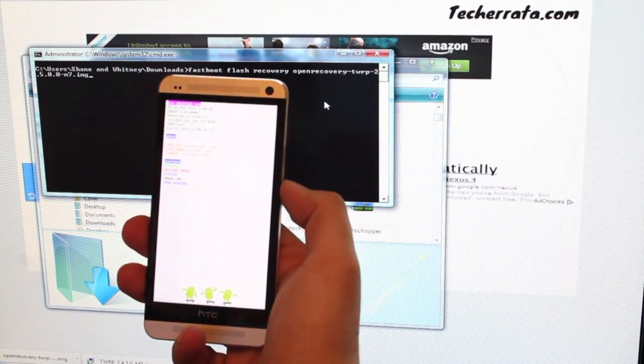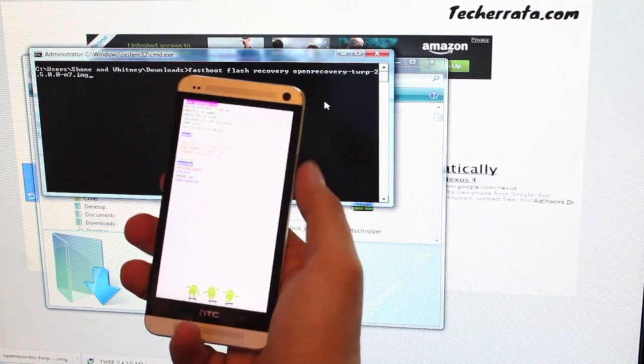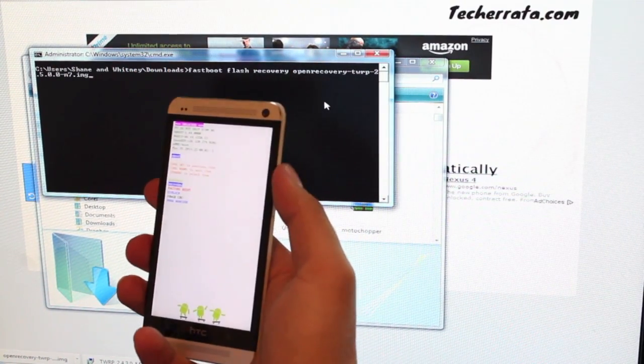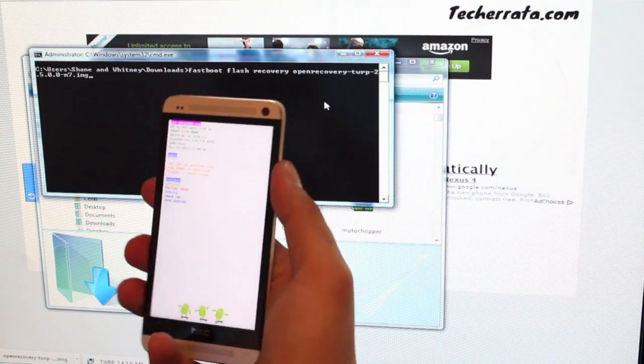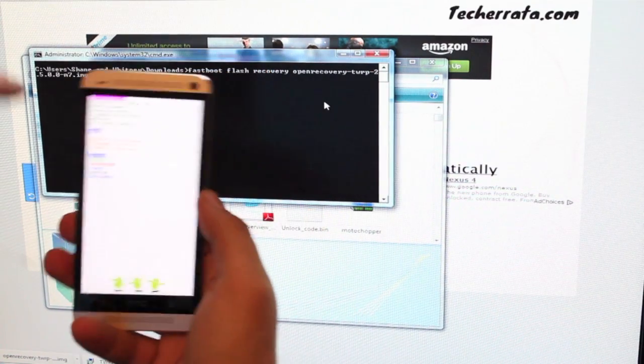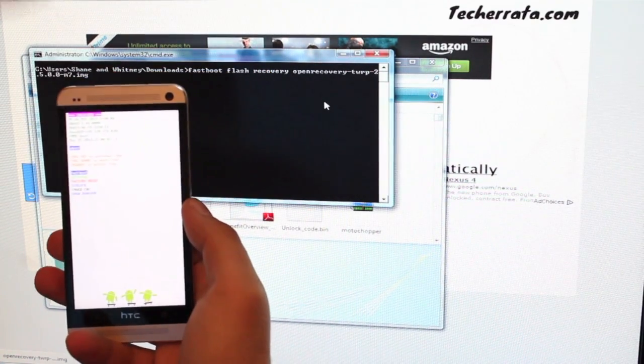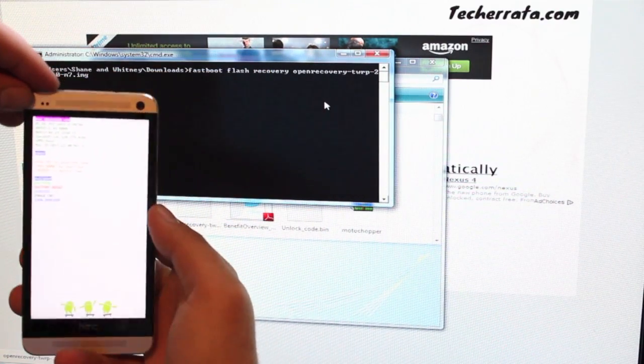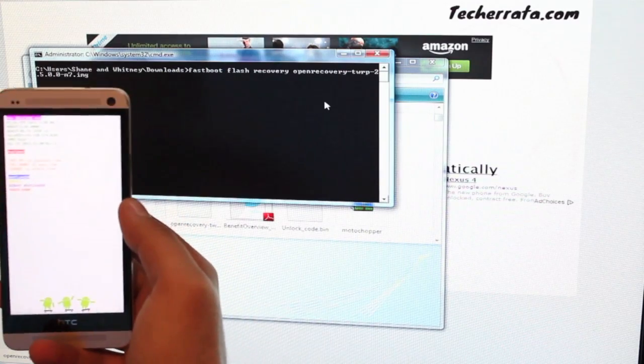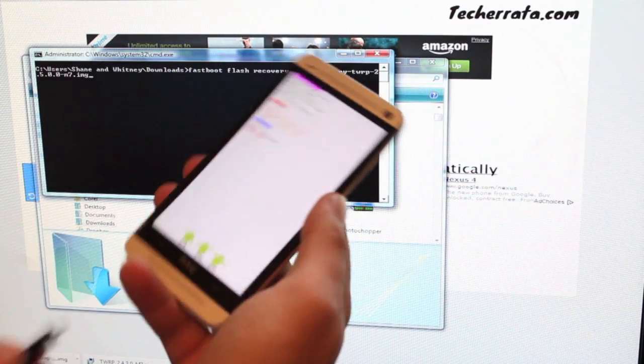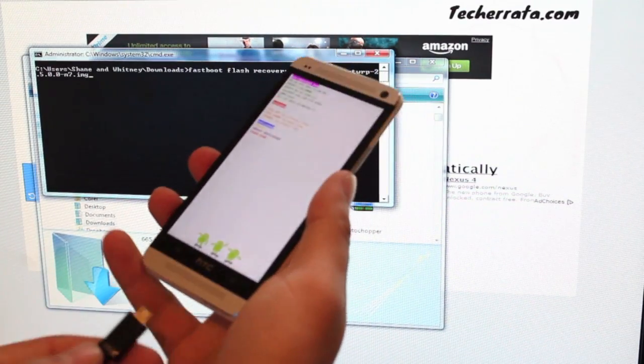From bootloader mode, we'll enter into fastboot. Notice that it does say unlocked. So enter fastboot, and we'll go ahead and plug in our cable.